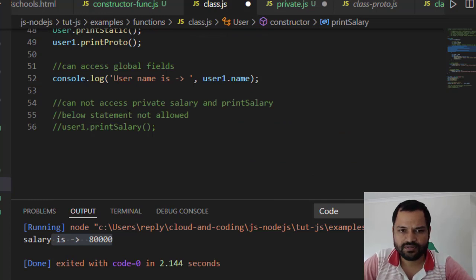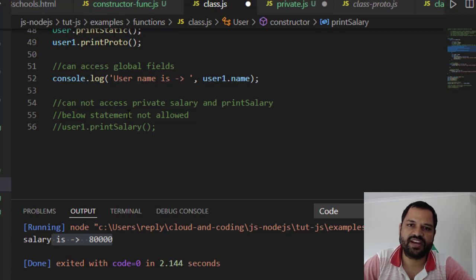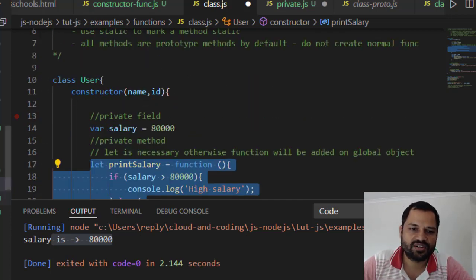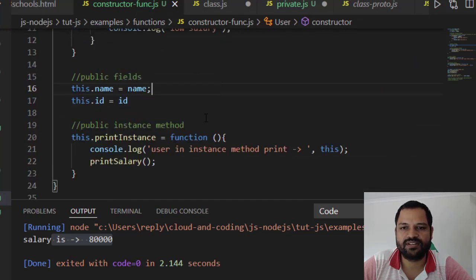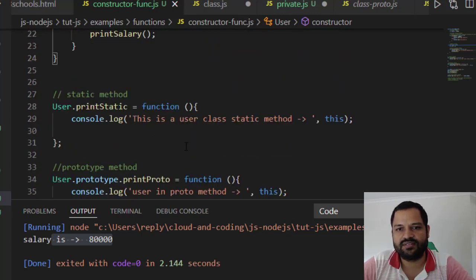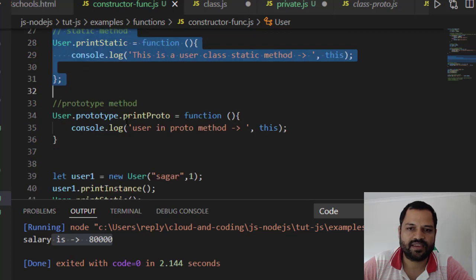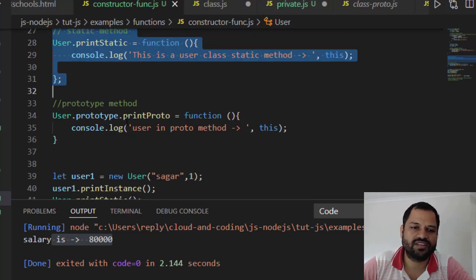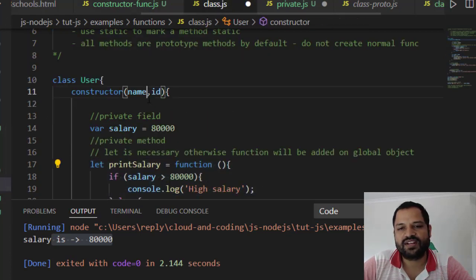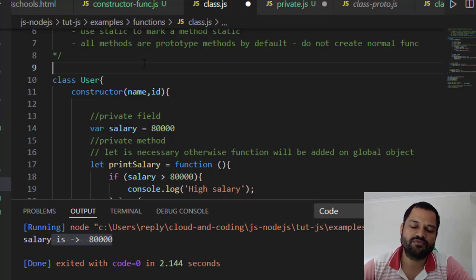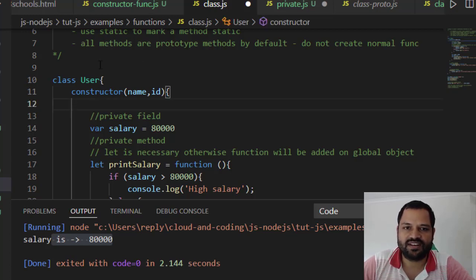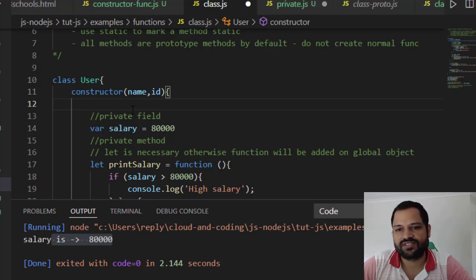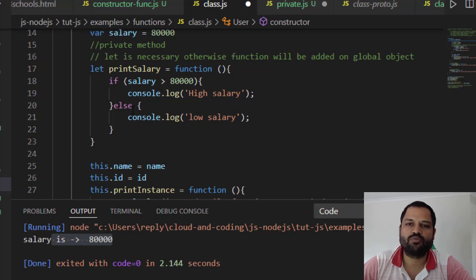If you understand constructor functions and classes, you will notice that classes are just syntactic sugar — behind the scenes all the class syntax is converted into constructor function syntax. It is like having a User function with public fields, public methods, and prototypes being set up behind the scenes. It is better to work with classes if you come from a C++ or Java background, as it will be easier to work with JavaScript. But it is very important to understand the constructor function as well, because the User class gets converted into a constructor function behind the scenes. I hope this video is useful — let me know through the comments if you have more questions.